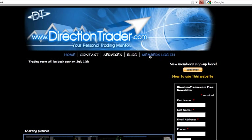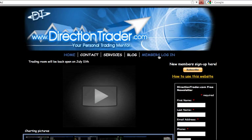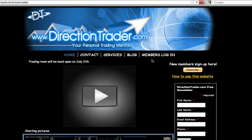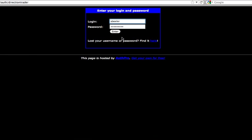And then once you become a member, you get a username and password. It will take you to the members area.